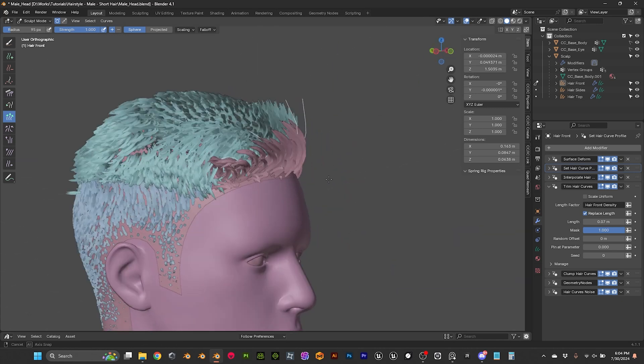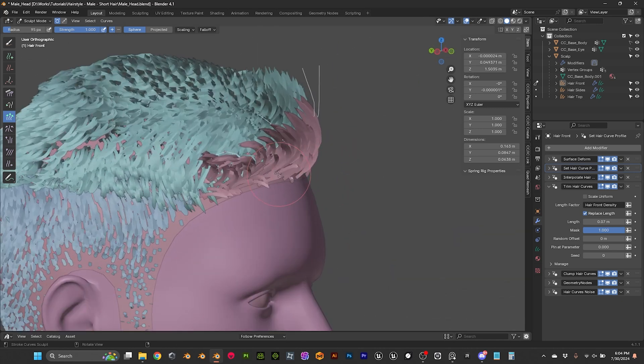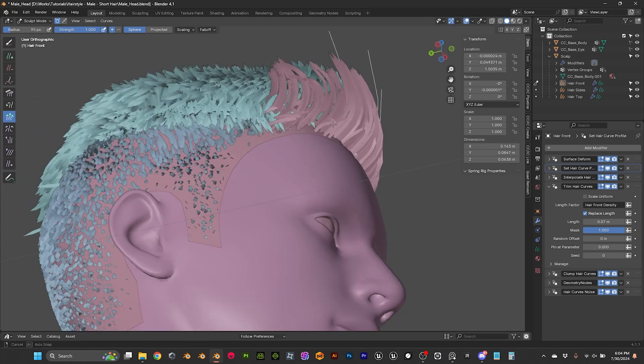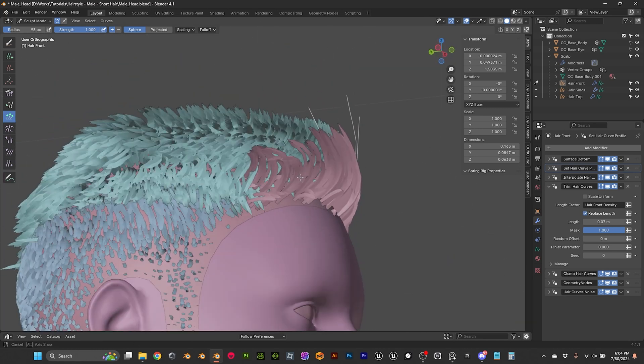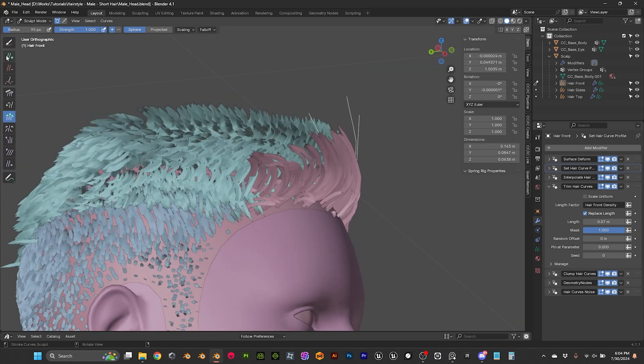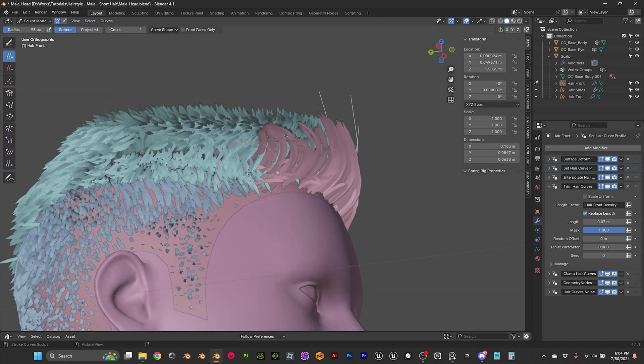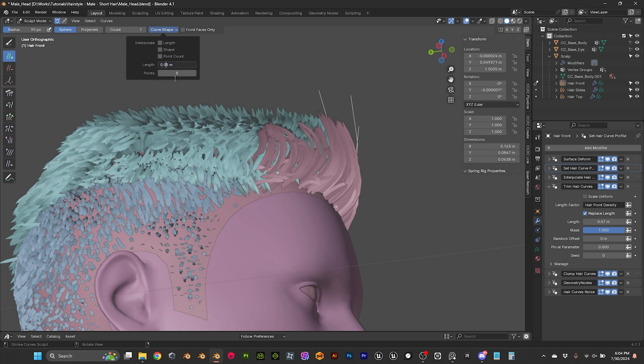But here we are losing a bit of control that maybe we can fix it, adding another, let's add another guide. And let's do it shorter now, 35. And add it here.